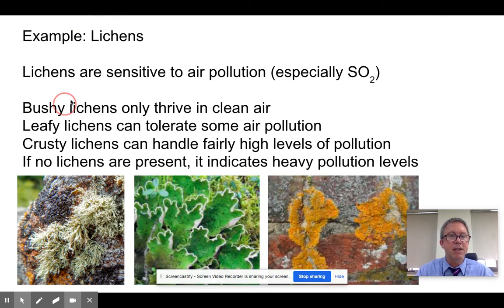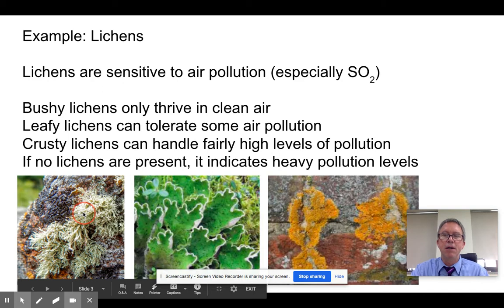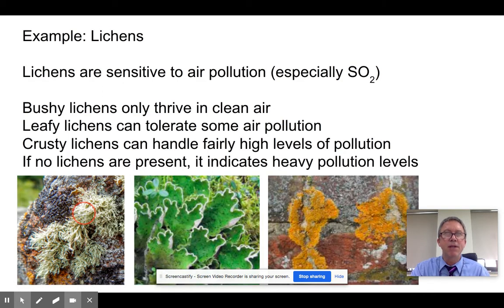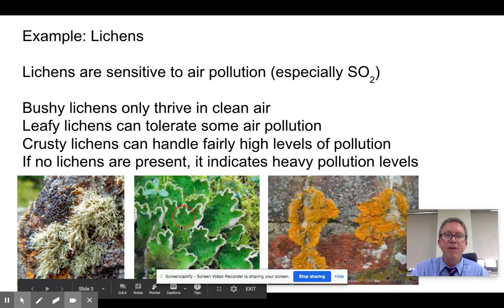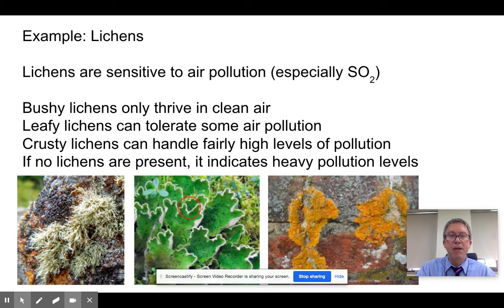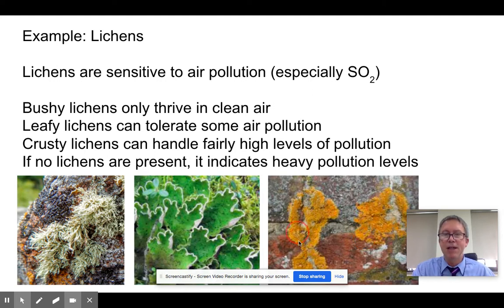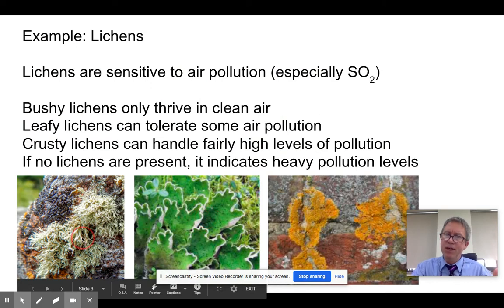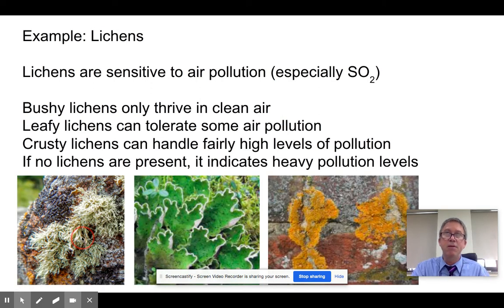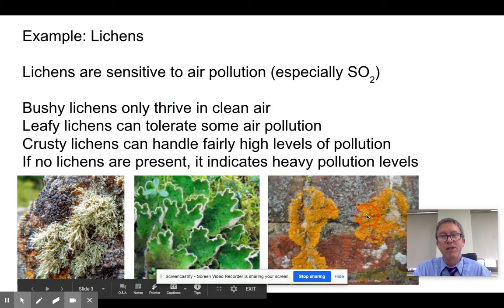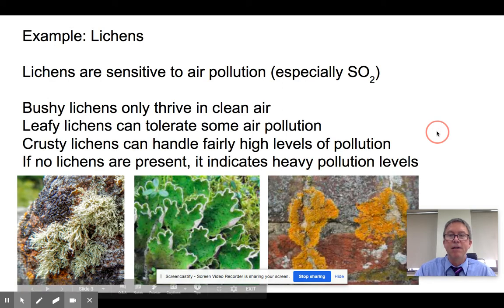Bushy lichens tend to be indicative of very clean air — they have a very narrow range of tolerance, and slightly elevated levels of SO2 and they're gone. Leafy lichens tolerate some SO2 but are more tolerant than the bushy ones. Then we have crusty lichens, which you see on rocks all the time, and these are pretty tolerant of SO2 in the atmosphere. So if we see an environment with a lot of crusty, some leafy, and no bushy lichens, that's a way of saying there's a problem with atmospheric pollution here.